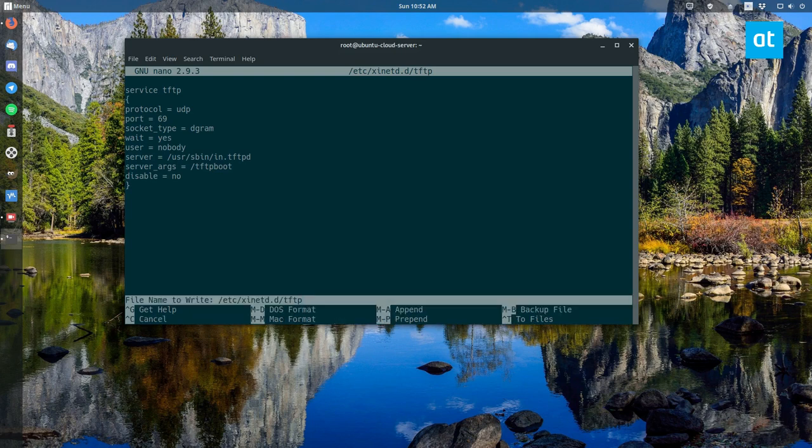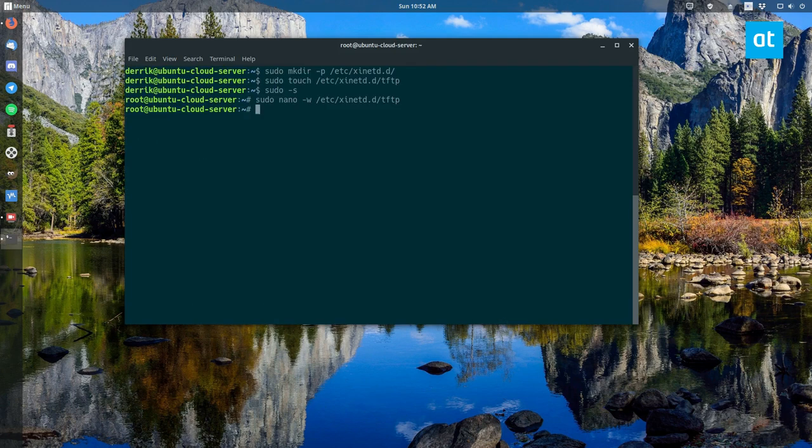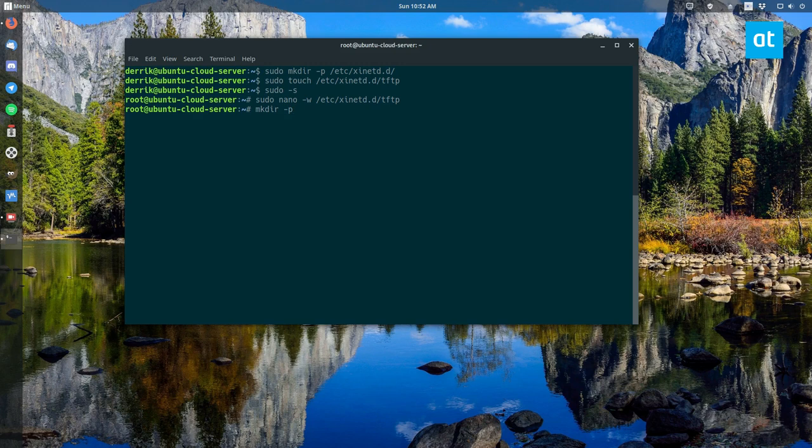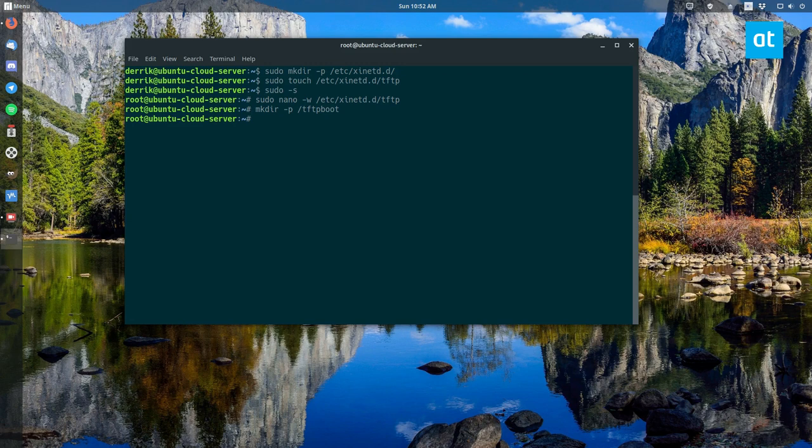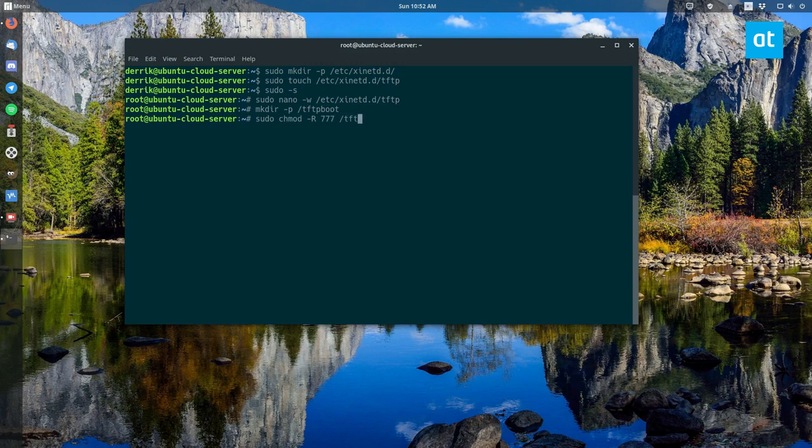After that you need to make a folder called tftp boot and that is mkdir -p /tftpboot. Then you need to update the permissions sudo chmod -R 777 /tftpboot.